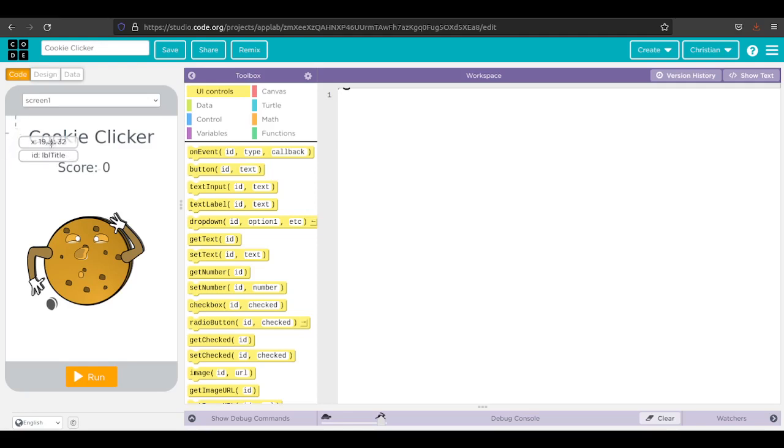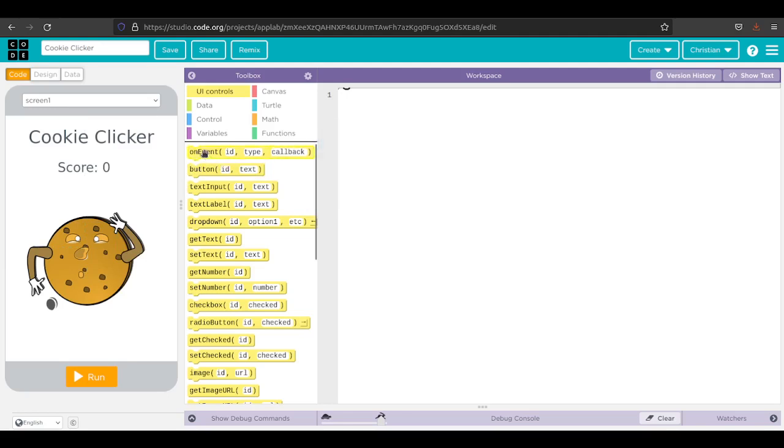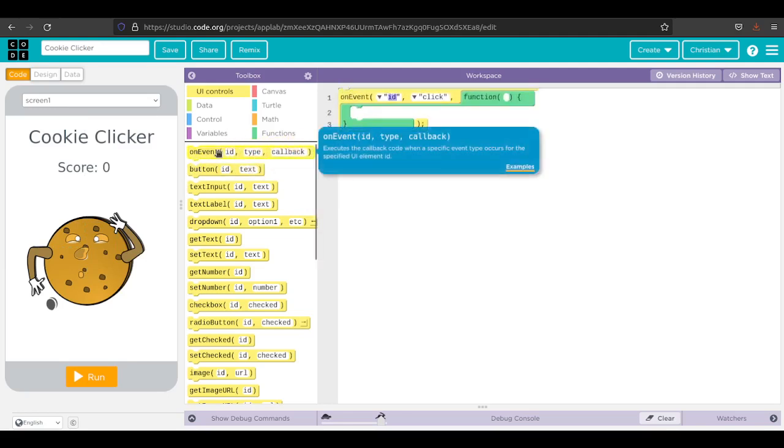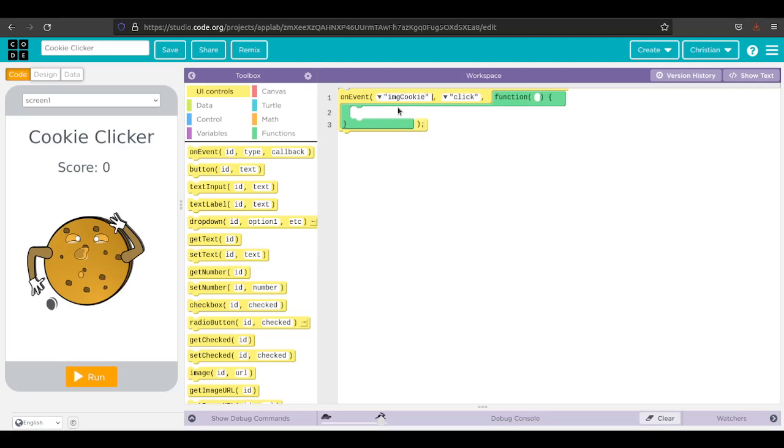What we want to happen is when I click on the image of the cookie, I want to do something. I'm going to drag this on event and the ID is image cookie. This is why we chose a good name. I know exactly what it is. When I click on that image, I want to add to the score.